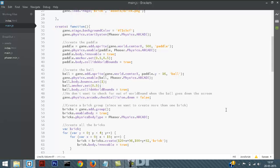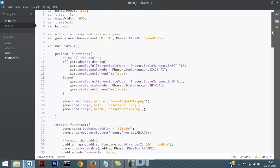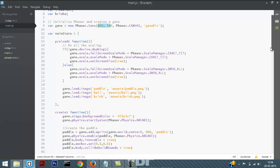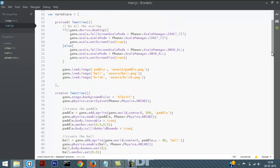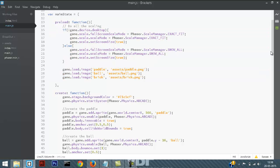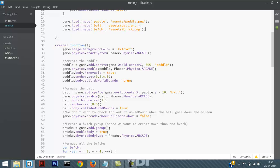Now let's look at the code of the game. It's really similar to the game we made in the previous tutorial, but I have changed the dimensions of the stage. In the preload function I have done all the scaling and loaded all our sprites. In the create function I have given it a background color and set up the physics. Now let's analyze the code step by step.